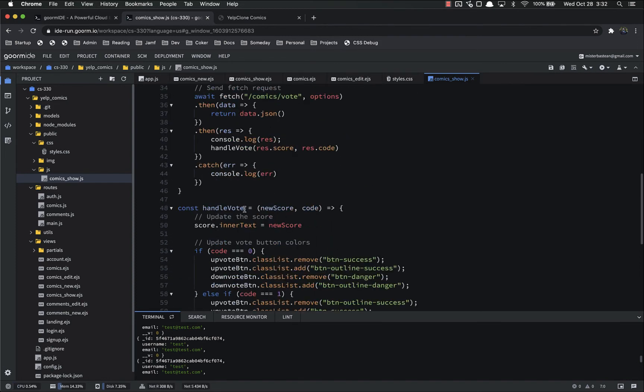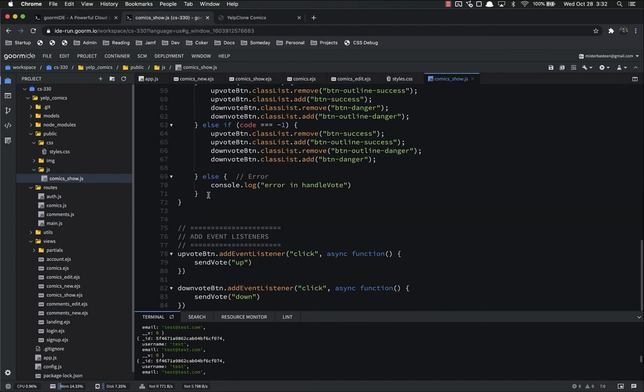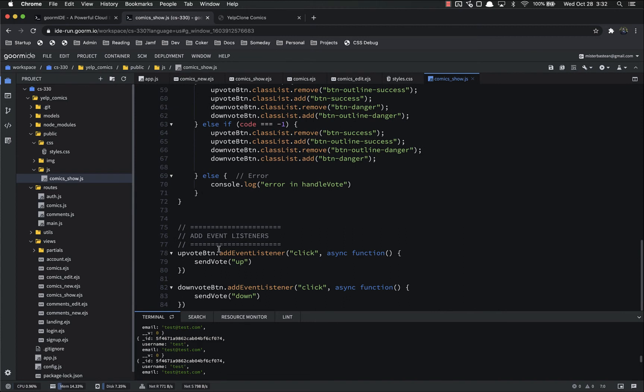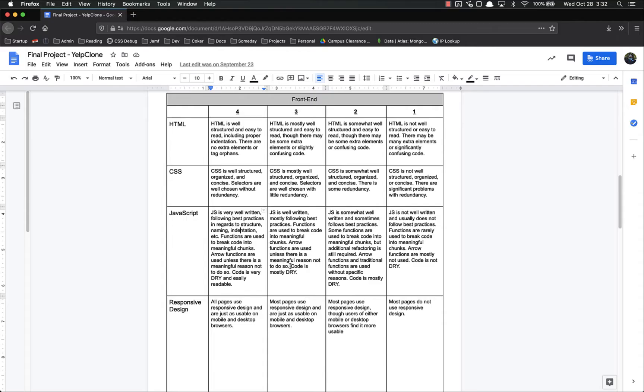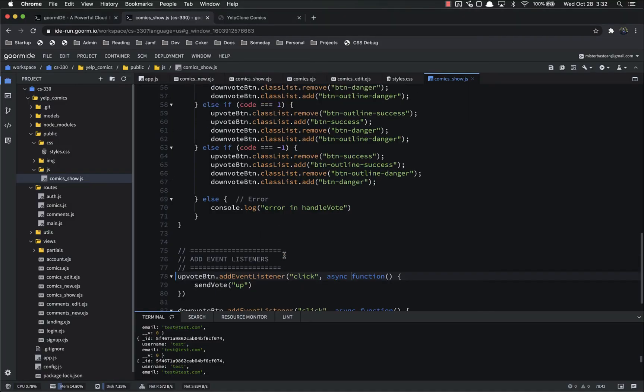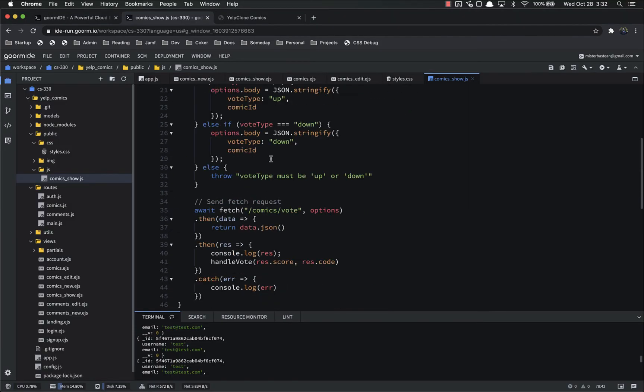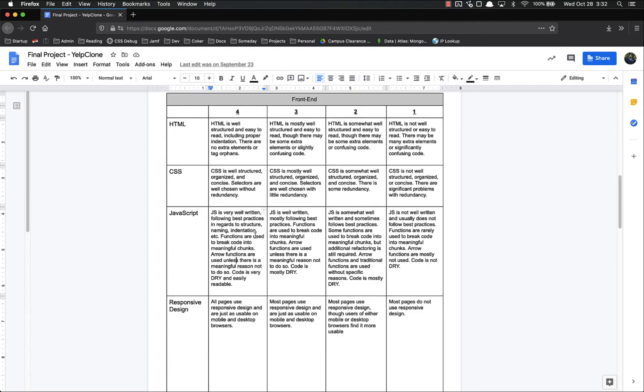I've got the event listeners in one place, those are not using arrow functions, which is exactly as it's supposed to be, because for your event listeners you don't want arrow functions. So this would get a four as well. Code is very dry, easily readable, I'm not repeating myself at all in here.